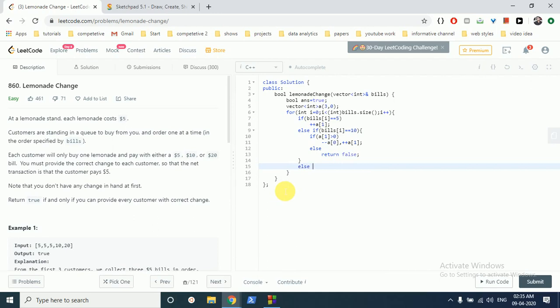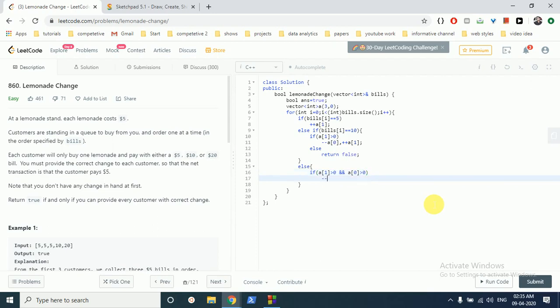For $20, there can be two cases since there are only three denominations. If there is at least one $10 bill present and at least one $5 bill present, we can take out a $10 bill, take out a $5 bill, and then add the $20 bill.